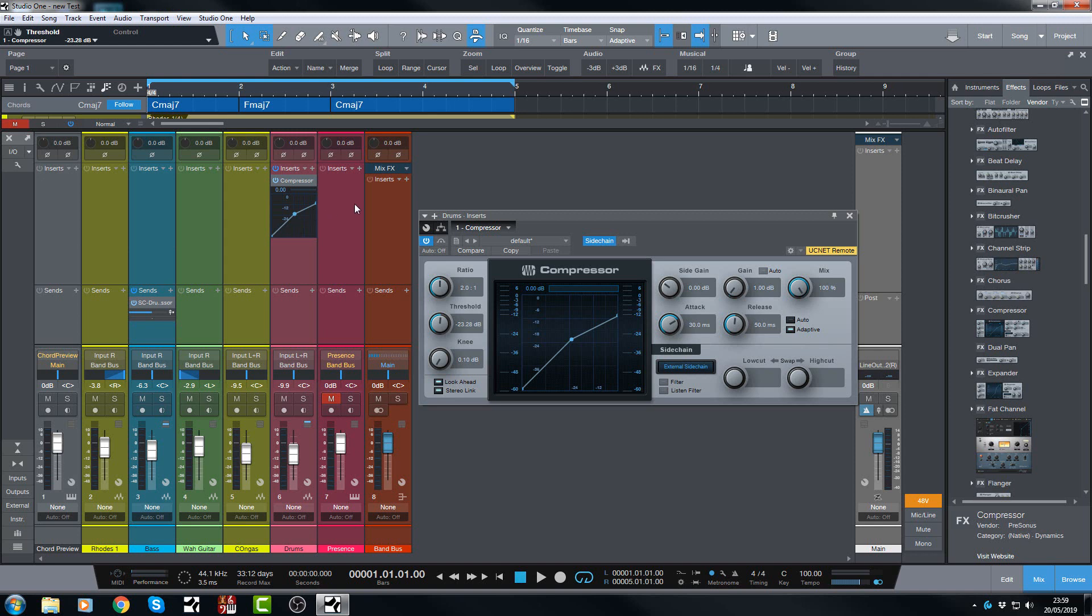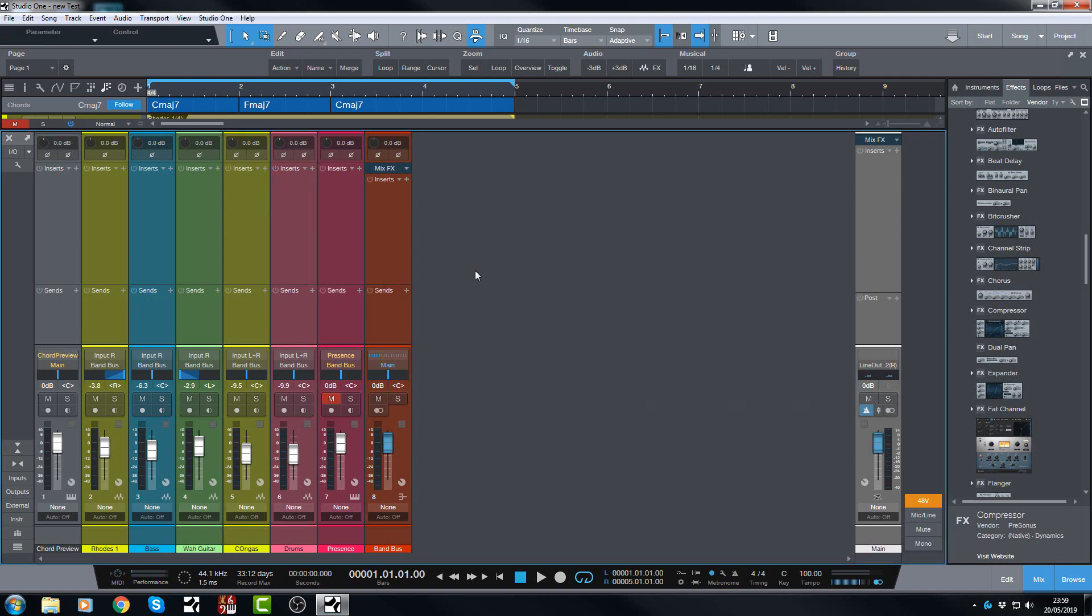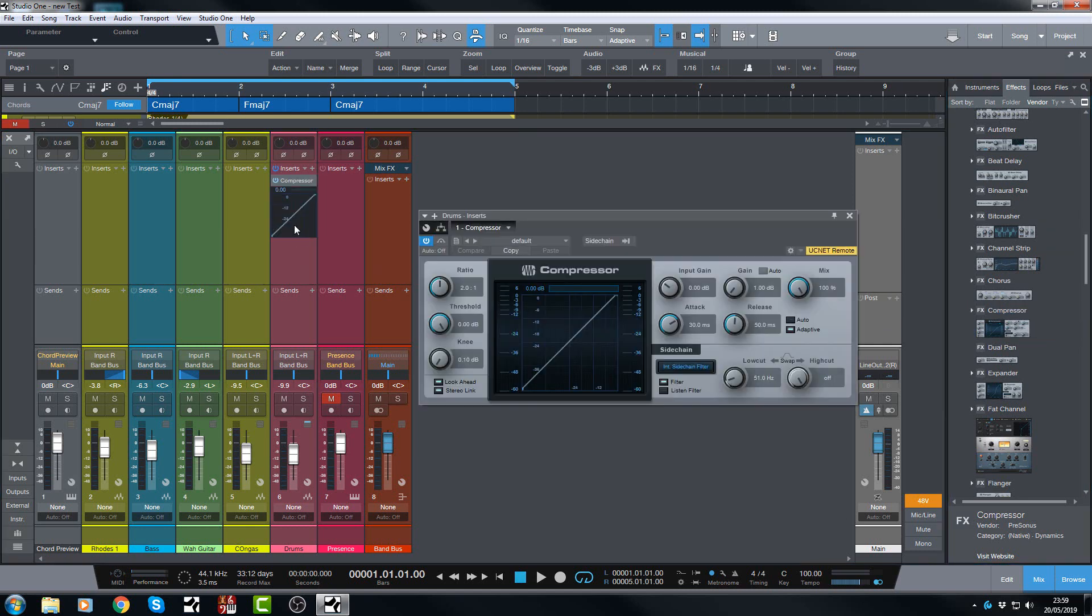But now there's this new method which I'm going to show you now. I alluded to this in the first episode, so let's look at this in a little bit more detail. Let's go and grab the compressor again and get it onto the drums.